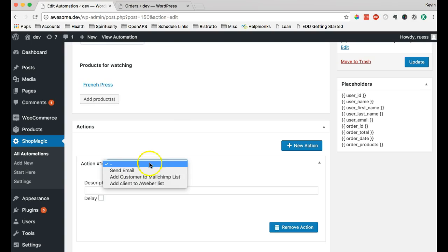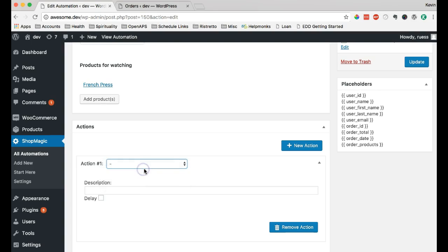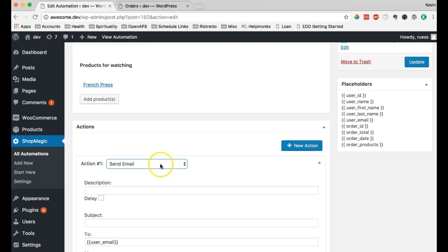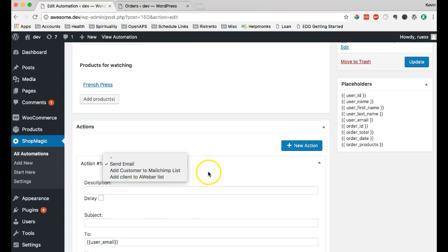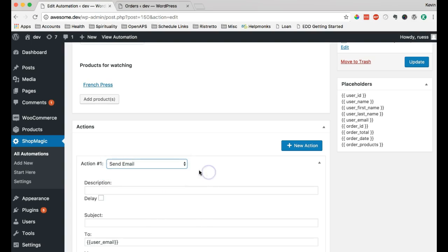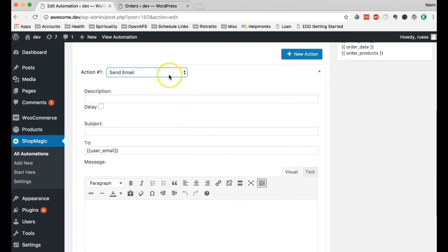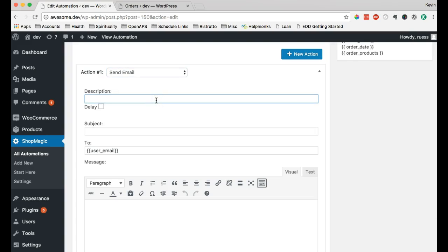I'm going to use the Send Email action. And as you add new add-ons to ShopMagic, you'll see more options available. Right now, I'll give this a name. I'll just say, Thank you, Offer.